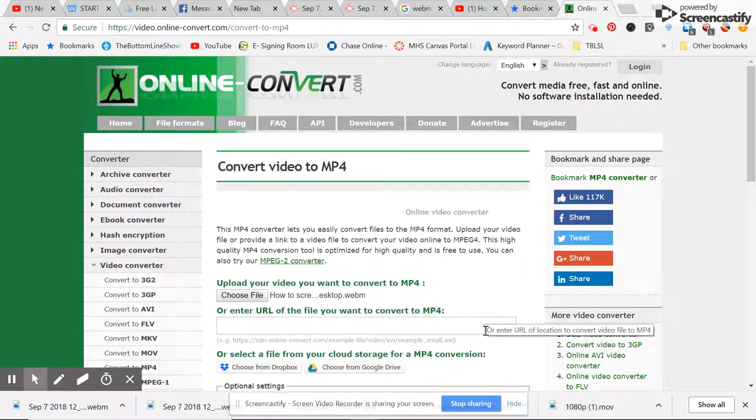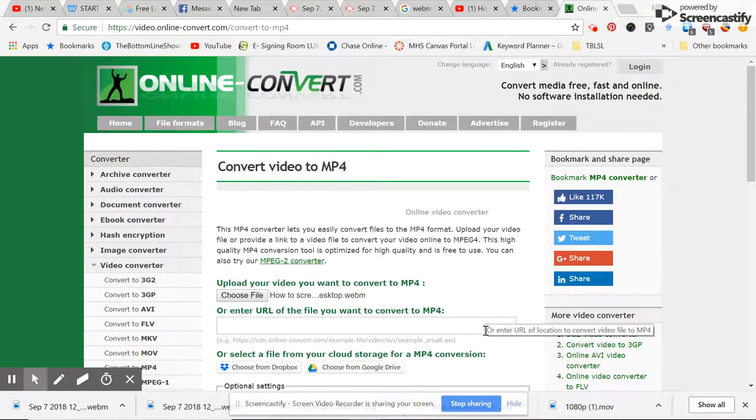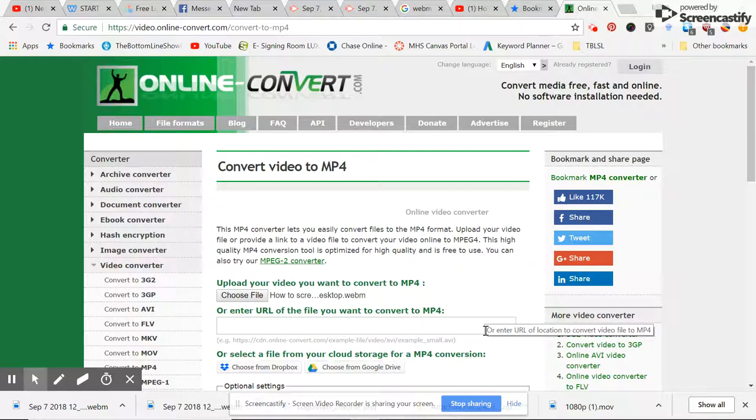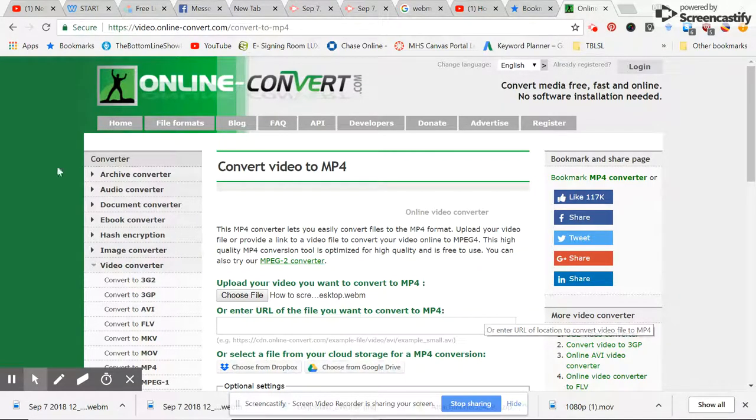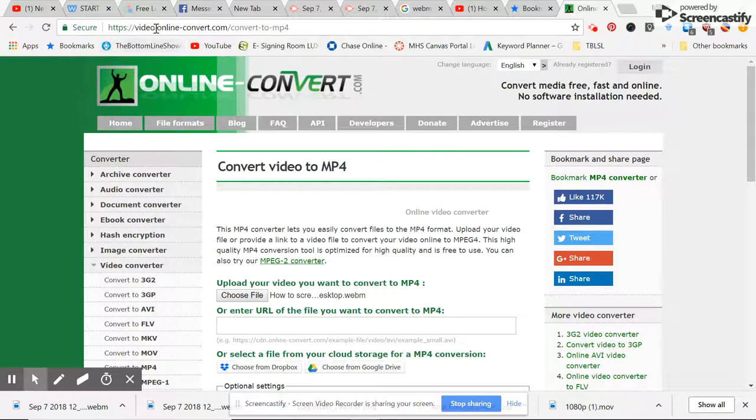Welcome to my video on how to convert a WMV file, which is the file format that Screencastify saves your videos in, to an MP4, which is what you need for a YouTube video. The first thing I like to use is a free online converter called videoonline-convert.com.